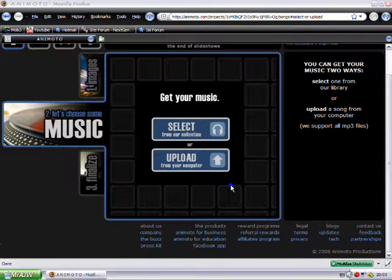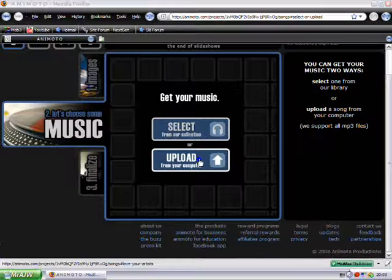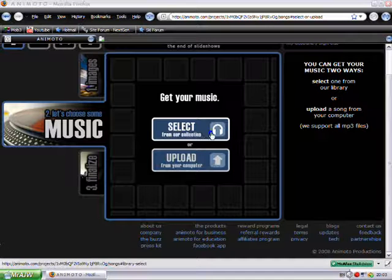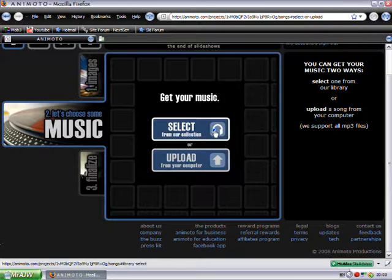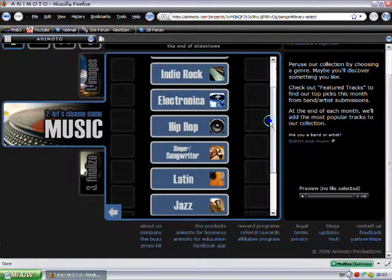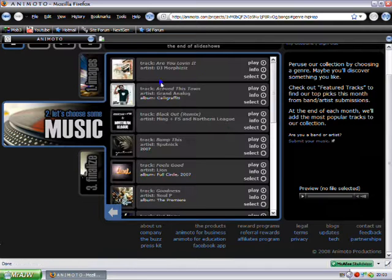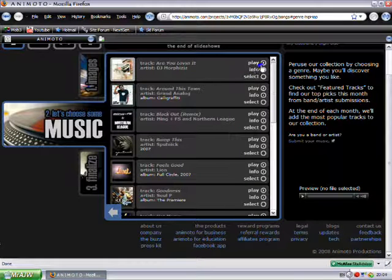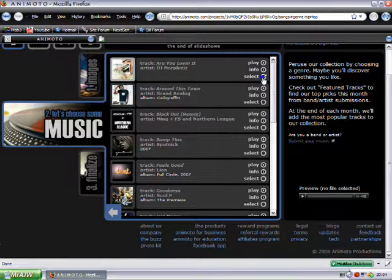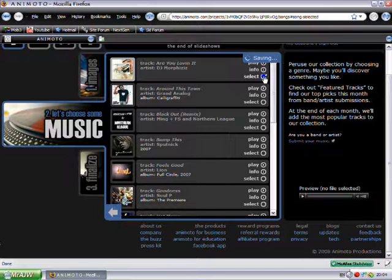So now you need to select your music. You can upload music from your computer or you can just select the music that they've got. I'm just going to select from their collection. And I'm going to go on hip hop and a random one, you can find info, you can play it, you can hear it or you can select it. So I'll just select this one.